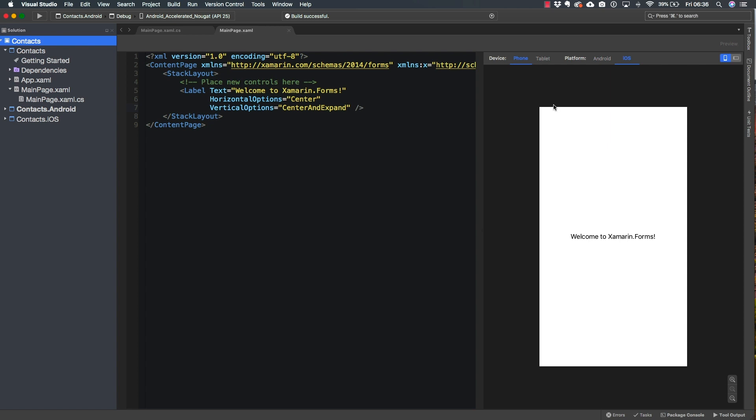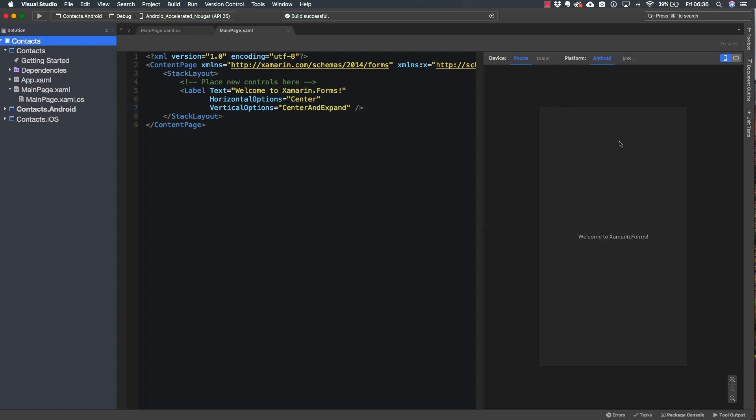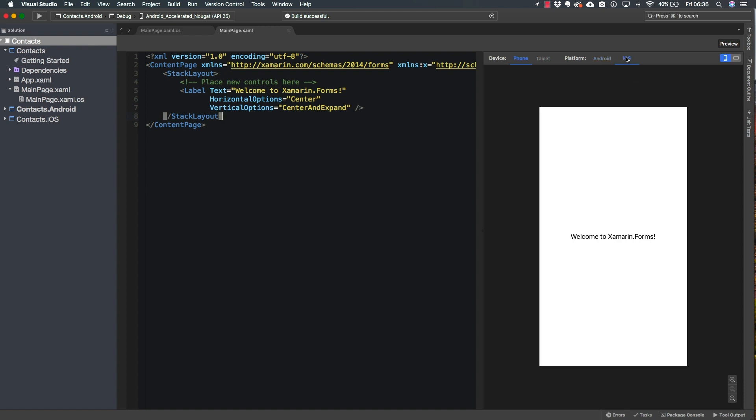Now, like I said, right now I'm on iOS, but I can also take a look at the same result on Android. And here is where you start to notice how the exact same code is going to be working for both platforms.